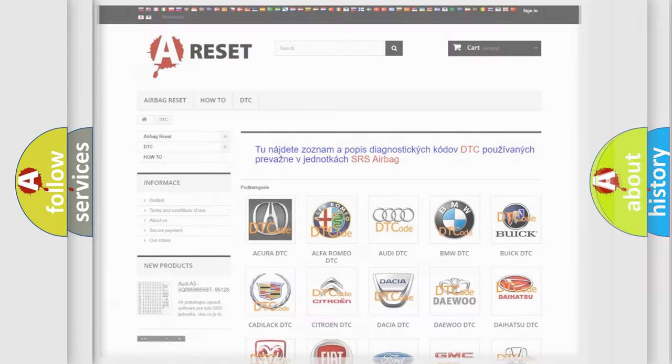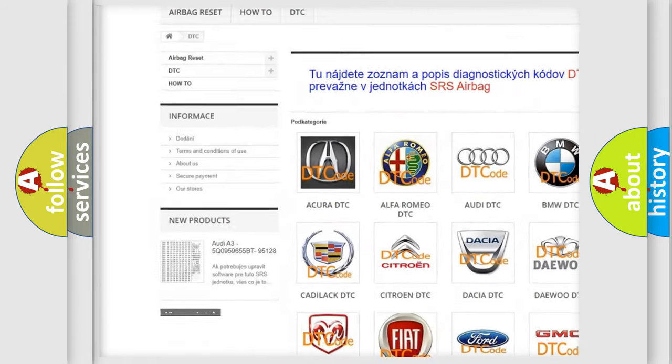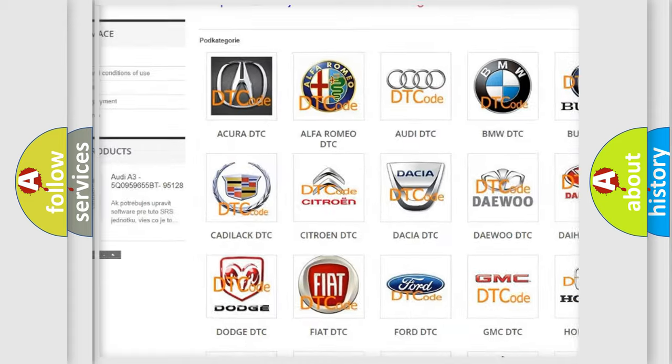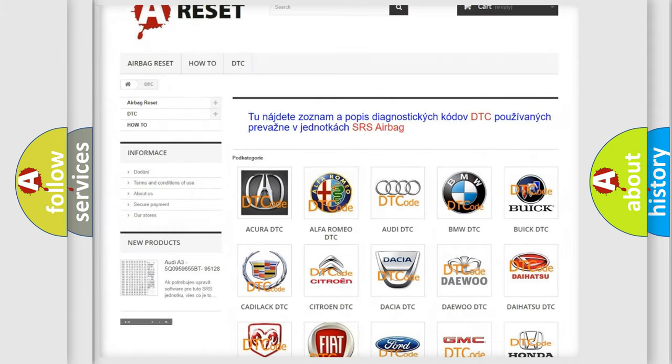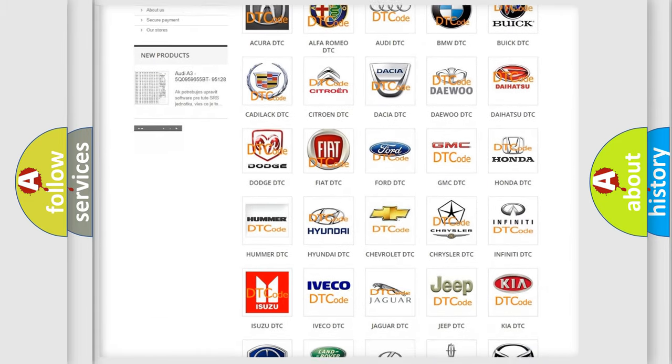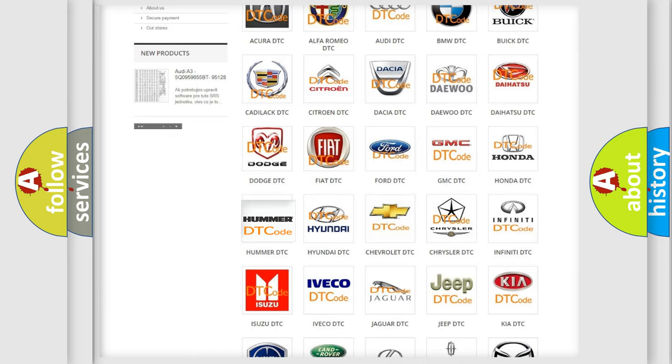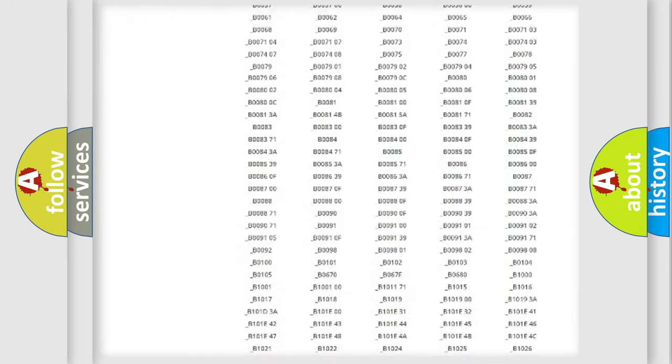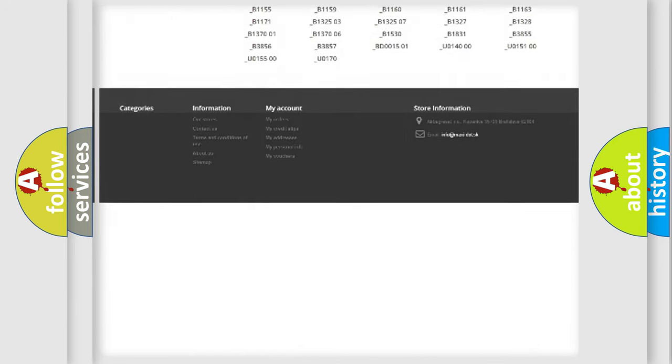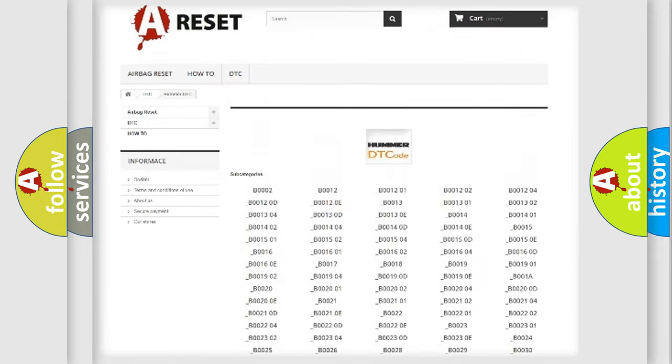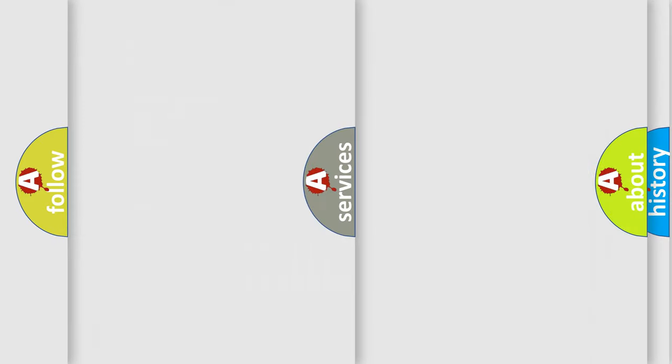Our website airbagreset.sk produces useful videos for you. You do not have to go through the OBD2 protocol anymore to know how to troubleshoot any car breakdown. You will find all the diagnostic codes that can be diagnosed in automotive vehicles, and many other useful things.